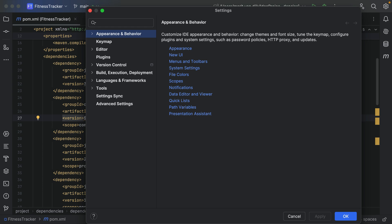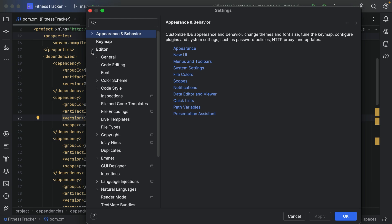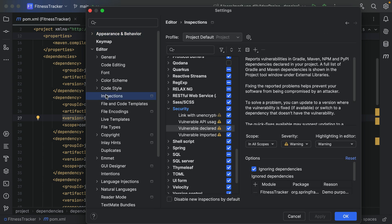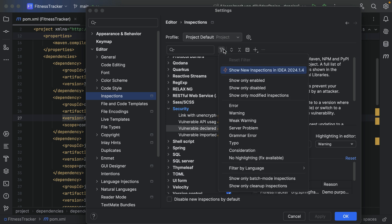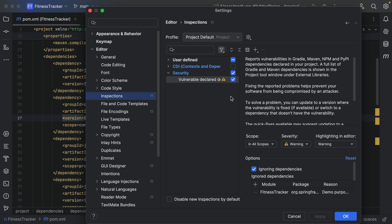To access the list with ignored vulnerabilities, open the IDE settings and go to Editor > Inspections. Expand the Security node and click 'Vulnerable Declared Dependency'. To make this easier to find, click the filter inspection button and select 'show only modified inspections'. The list is located in the Options section in the inspection details.